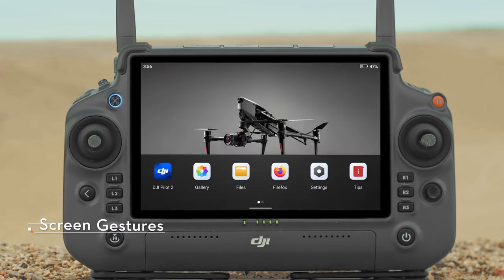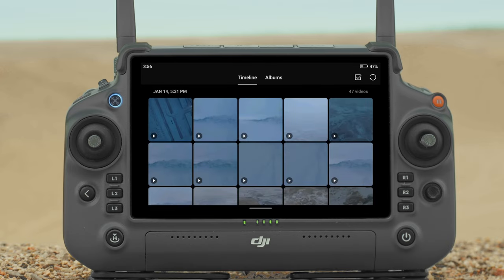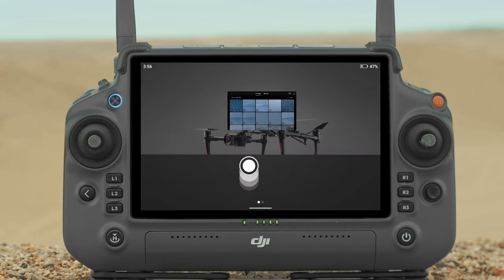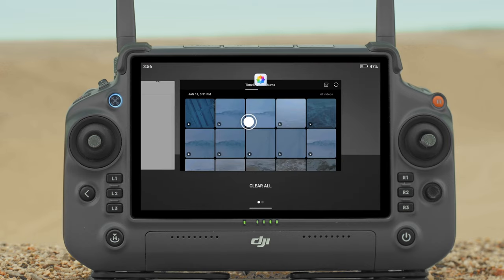Screen Gestures. You can control features from the screen and activate several outcomes with three simple gestures. Slide from the left or right to the center of the screen to return to the previous screen. Slide up from the bottom of the screen to return to the home screen, or slide up and hold to access recently opened apps.